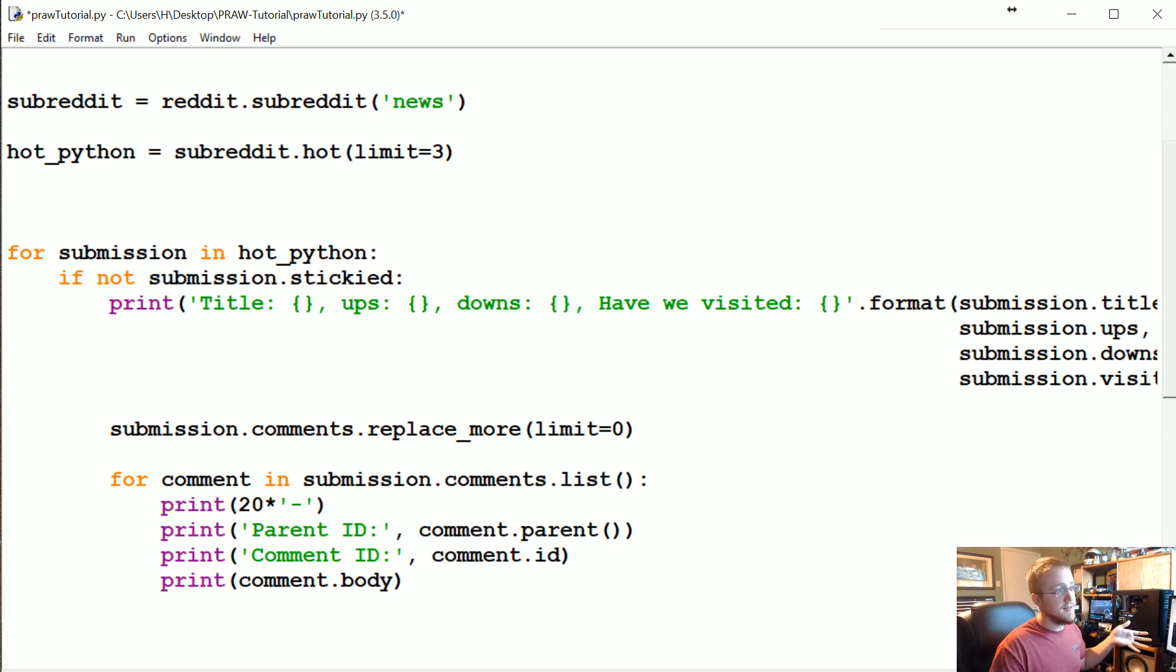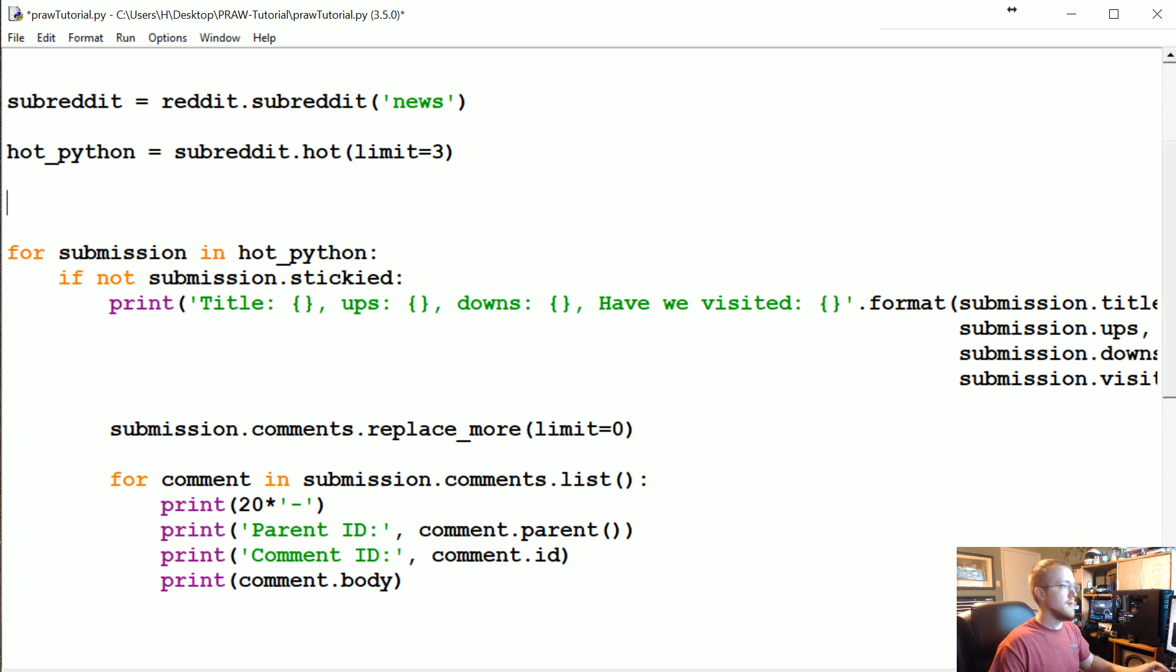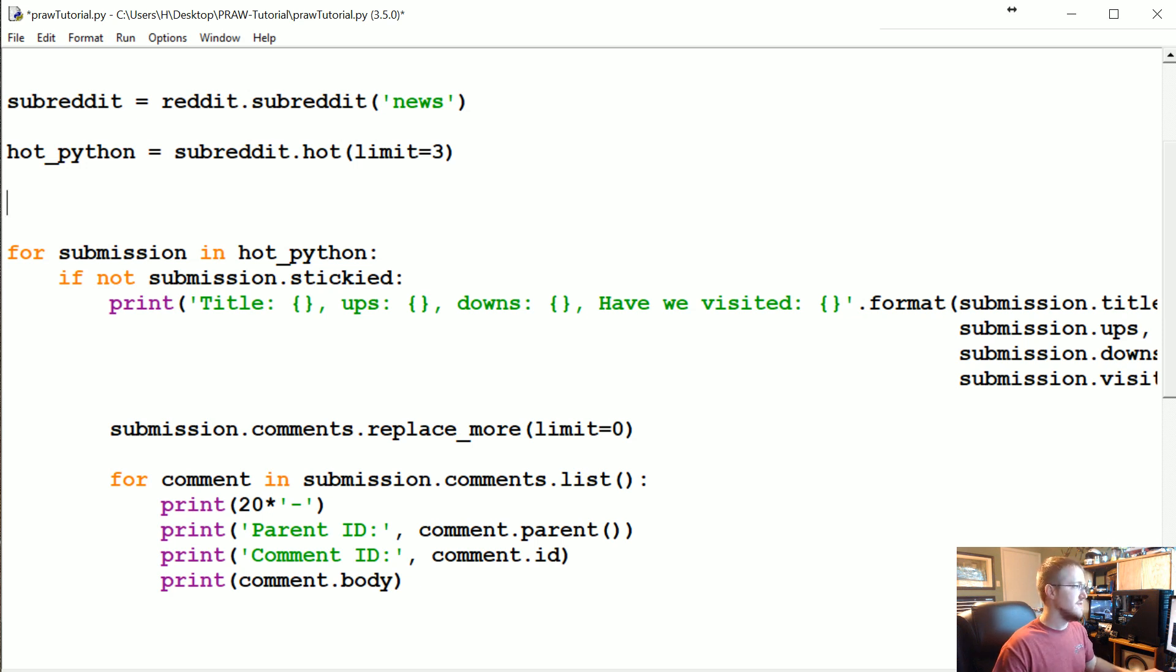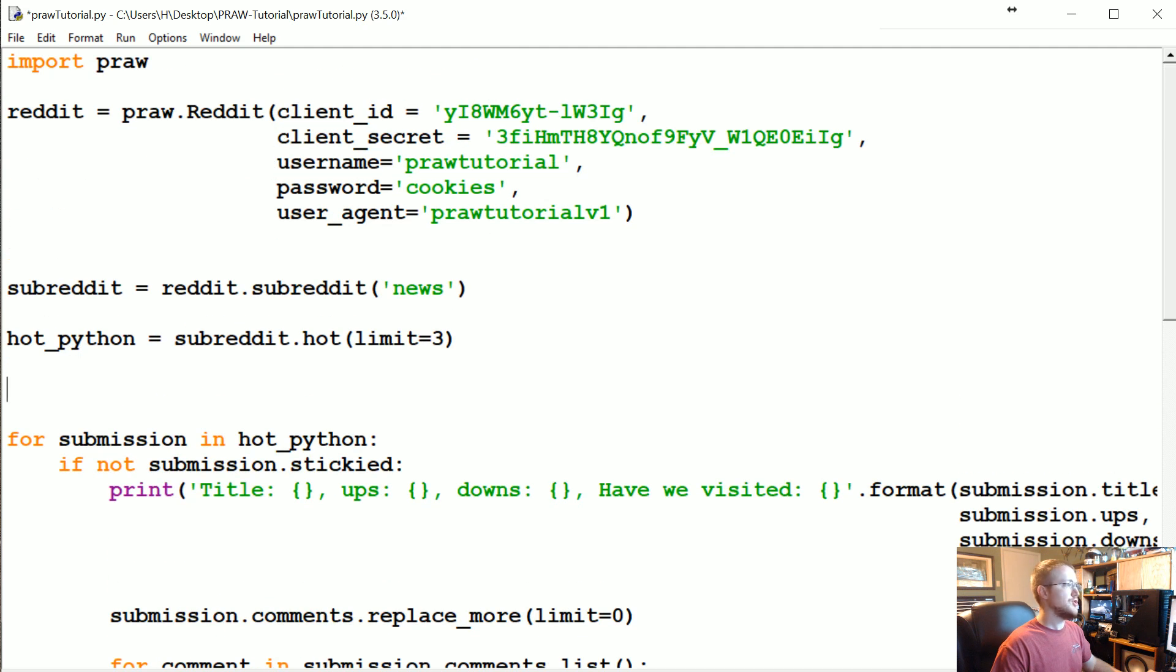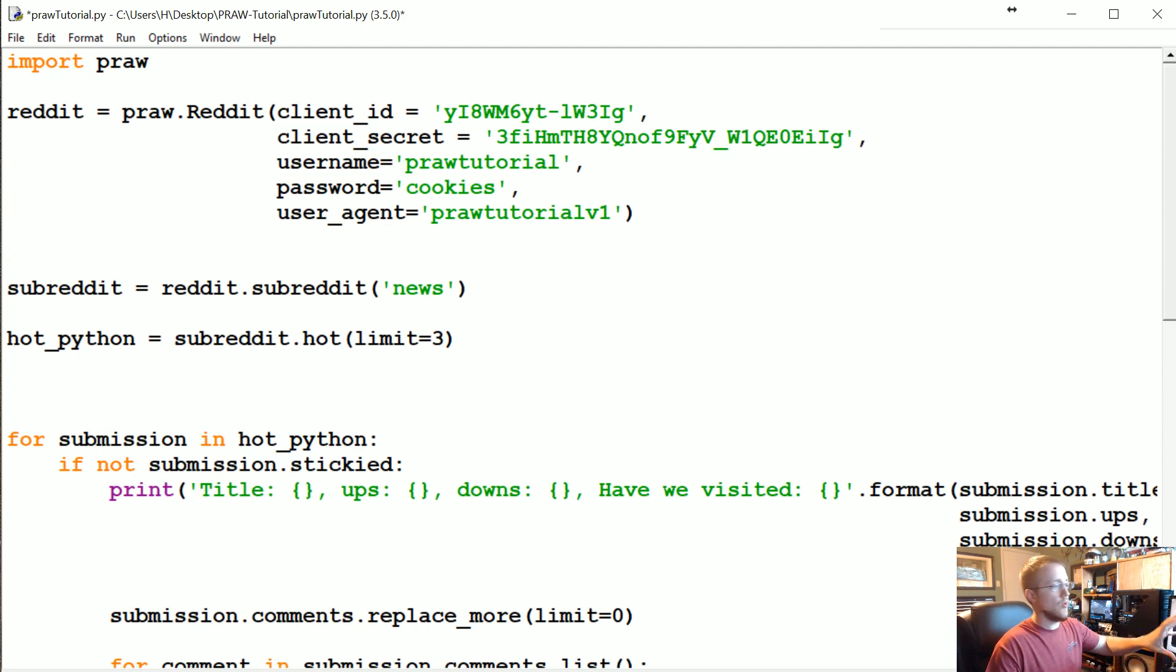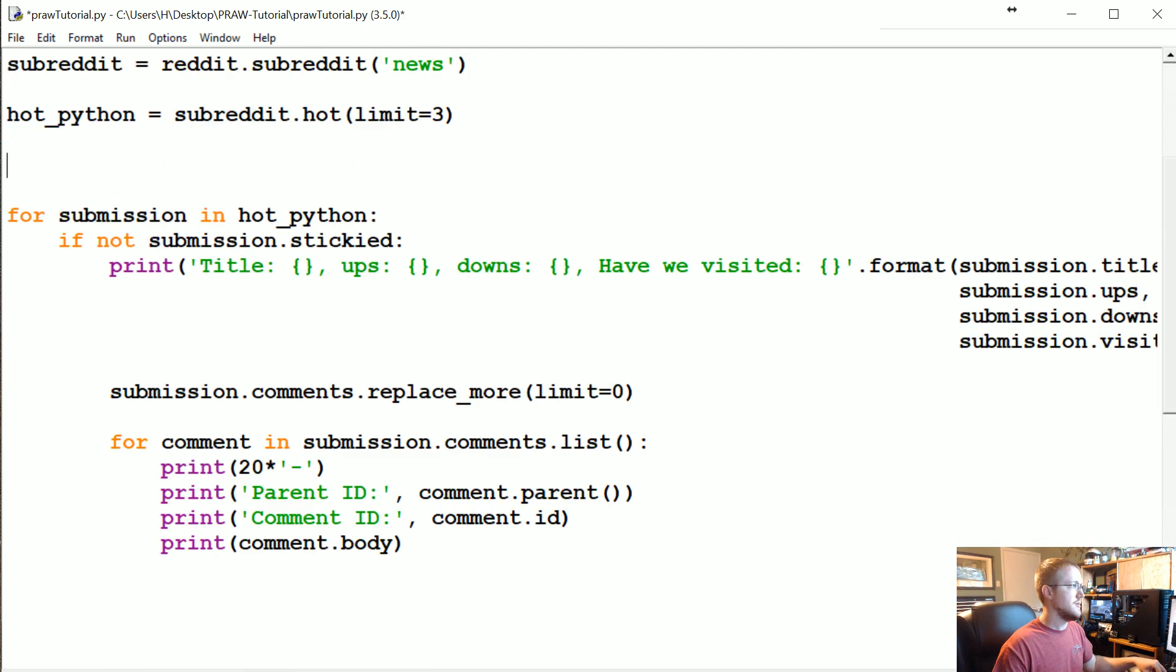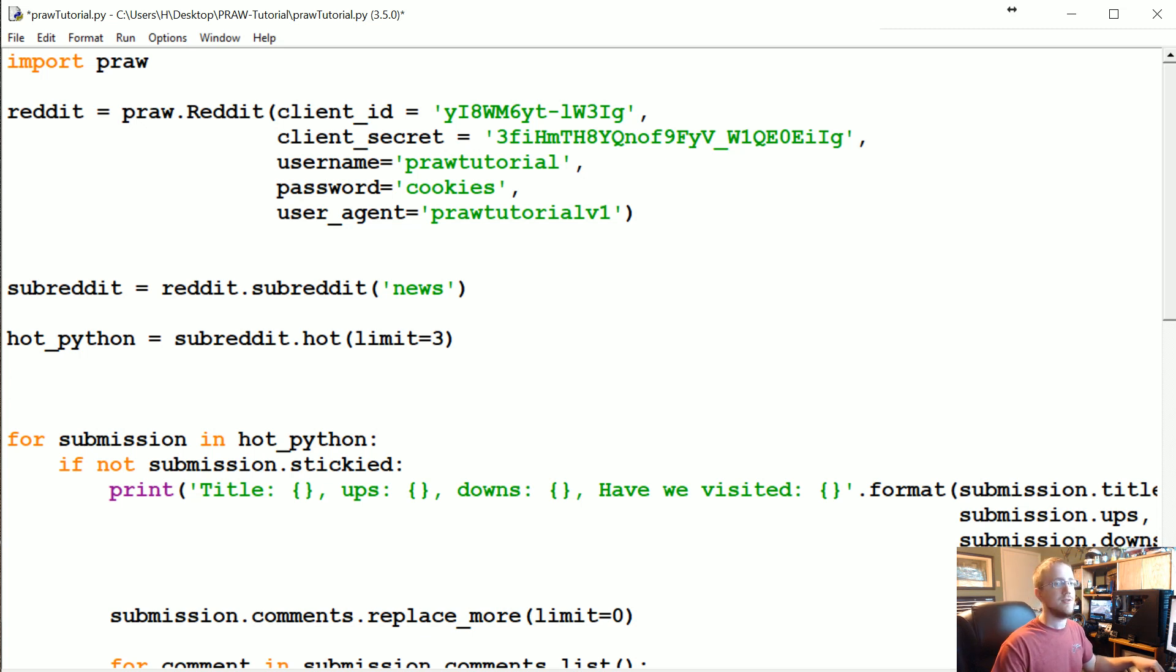But if you are interested in that, you can go to part two of this tutorial series on pythonprogramming.net, and there'll be an example there if you're interested in truly rebuilding those comment trees. Now in the next tutorial, we're going to talk about basically just streaming from Reddit. So this has all been like historical grabbing from Reddit, but there's also a way you can actually just stream data from Reddit. That's what we're going to be doing in the next tutorial. If you've got questions, comments, concerns, whatever, feel free to leave them below. Otherwise, I will see you in the next tutorial.